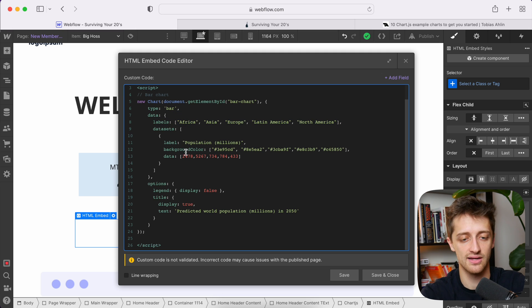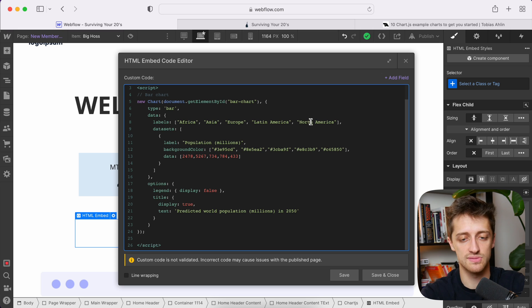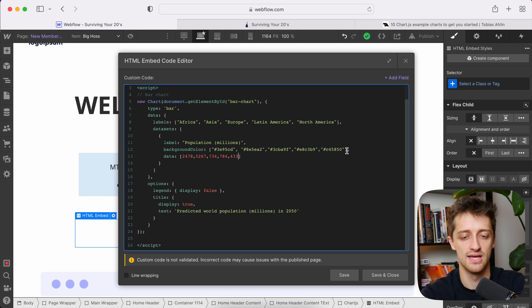So we can see we have five separate data points or numbers that correspond to our five different labels up here. So Africa, the data point corresponding to Africa will be 2478. The data point corresponding to North America will be our last one, 433. So that's how that works.